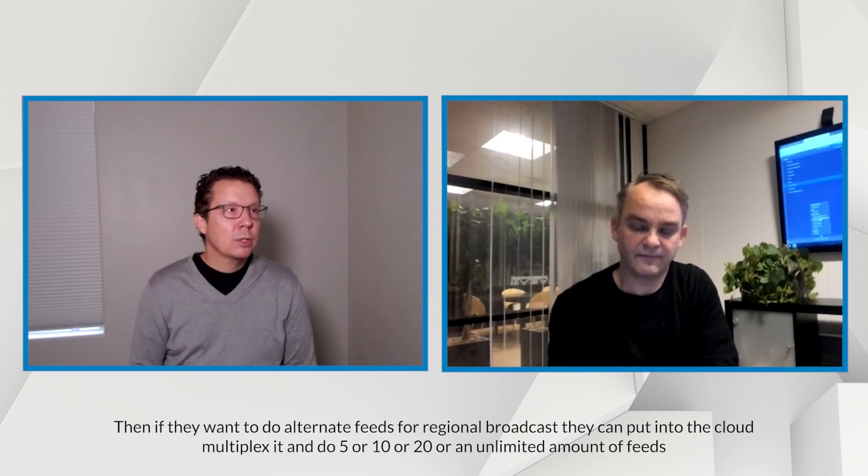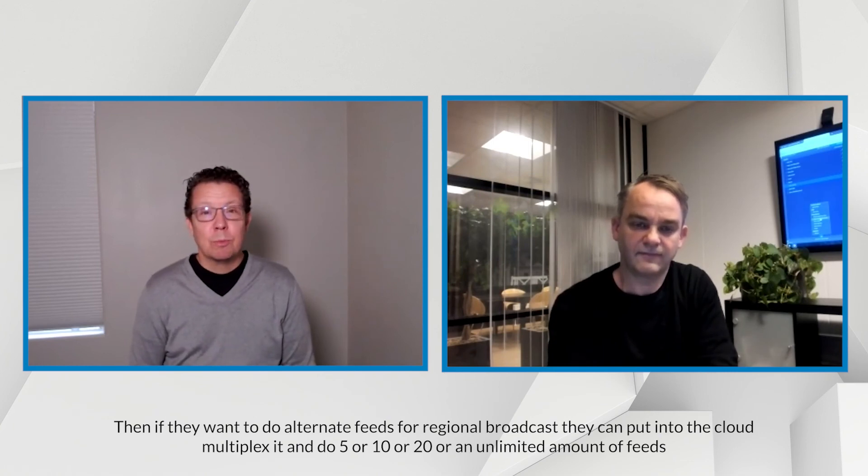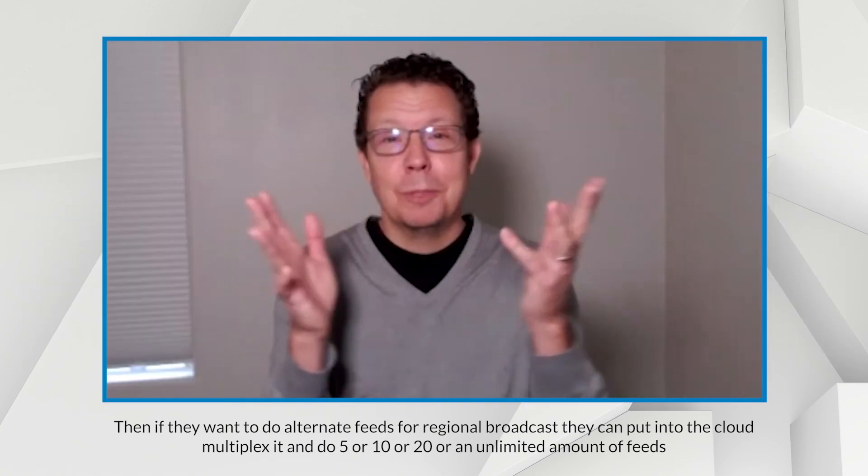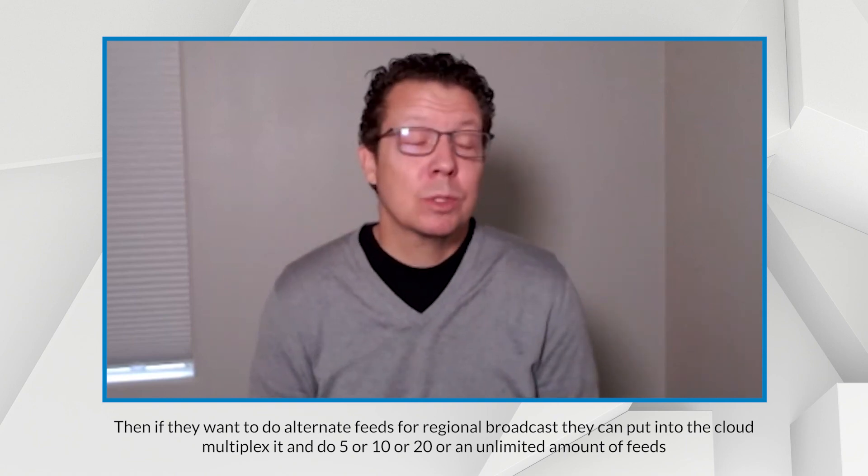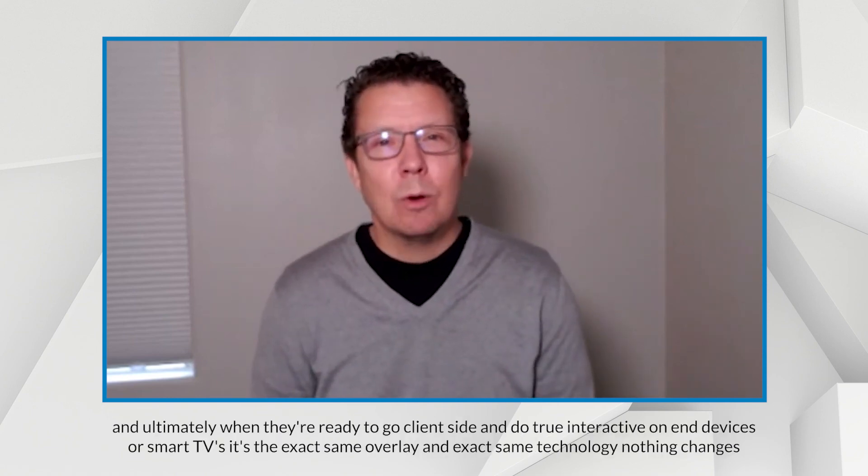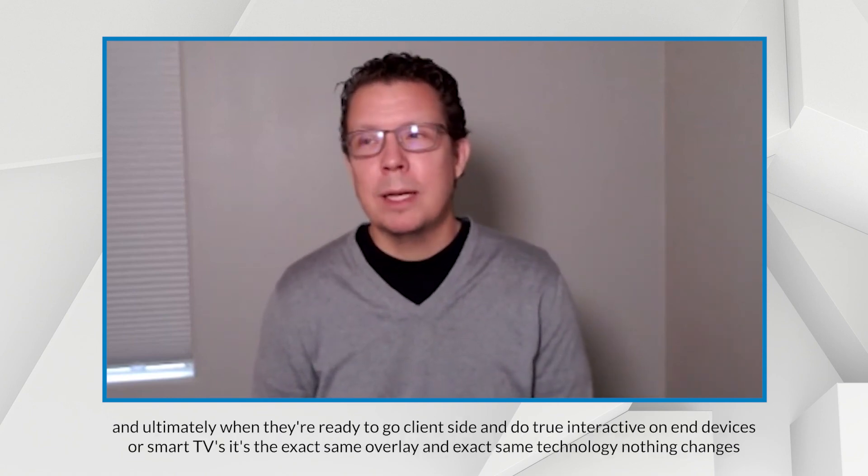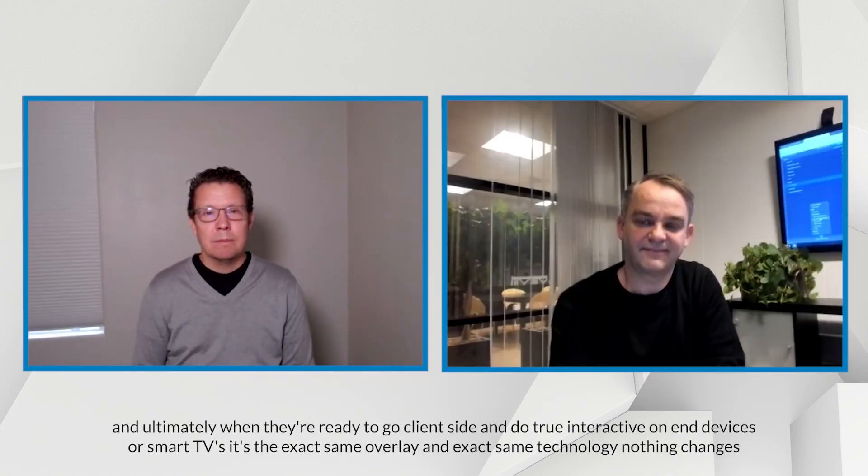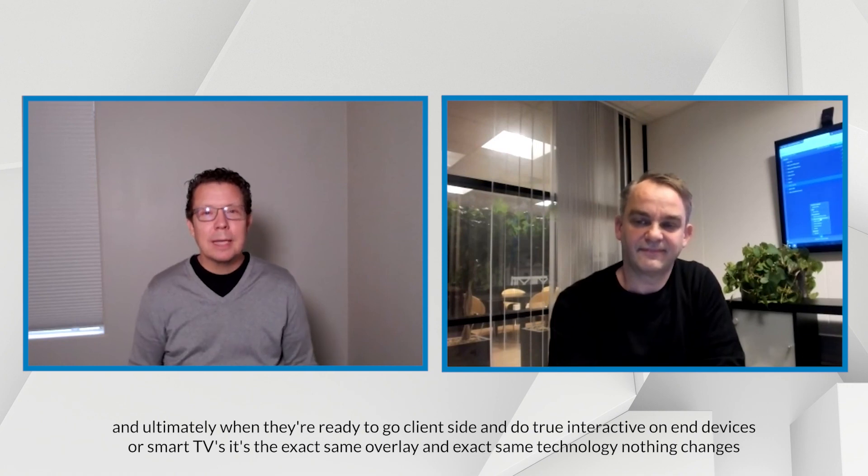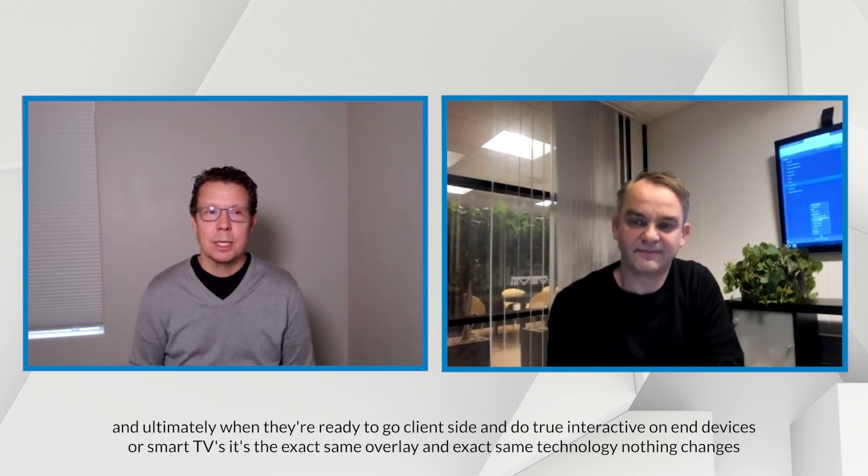Then if they wanted to do alternate feeds for regional broadcast, they can put it into the cloud, multiplex it, and do 5 or 10 or 20 unlimited amount of feeds. And ultimately, when they're ready to go client-side and do true interactive on end devices or smart TVs, it's the exact same overlay, the exact same technology, nothing changes.